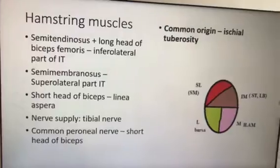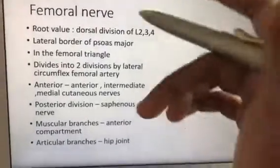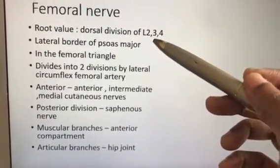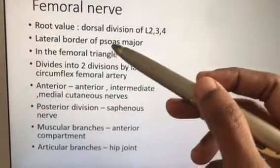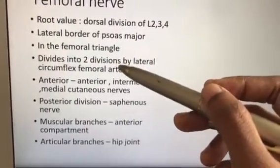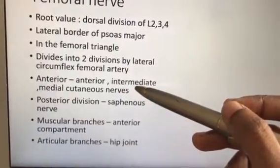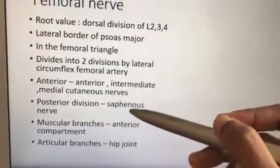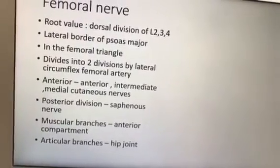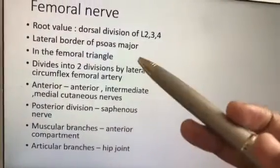The femoral nerve arises from the dorsal division of L2, L3, L4 — the ventral division of L2, L3, L4 forms the obturator nerve. It emerges through the lateral border of psoas major, enters the femoral triangle, and occupies the lateral most part. It divides into two divisions by the lateral circumflex femoral artery. Anteriorly it gives intermediate cutaneous branches; posteriorly the most important branch is the saphenous nerve. Anterior branches supply the hip joint; posterior division supplies the knee joint and muscles of the anterior compartment.